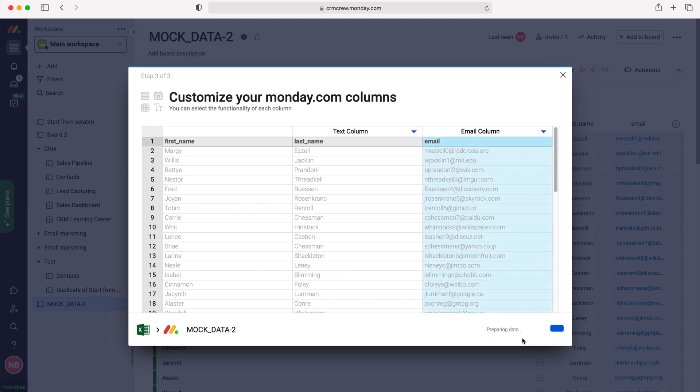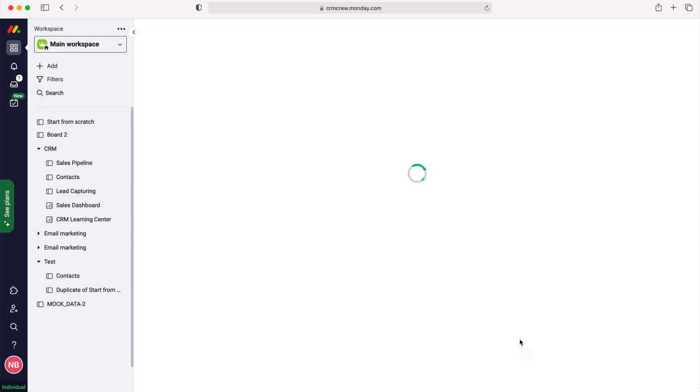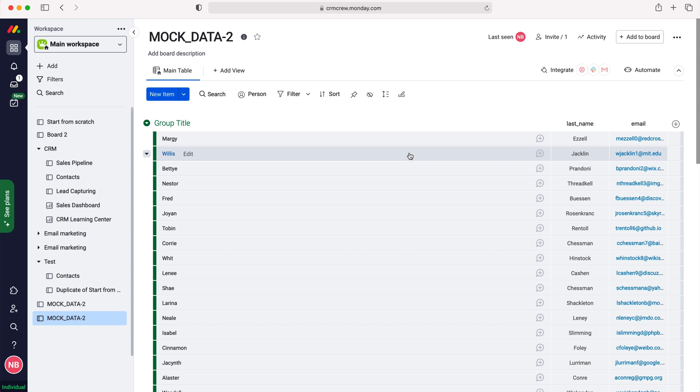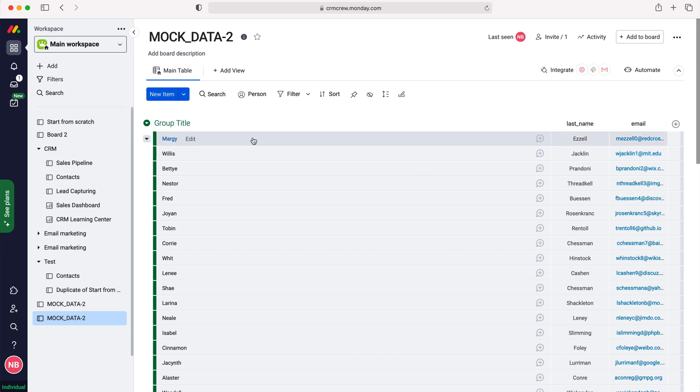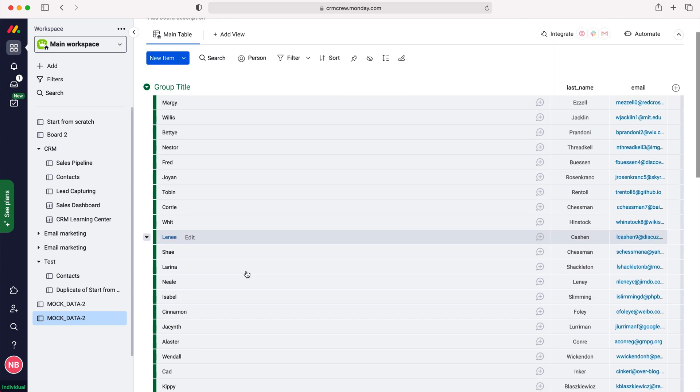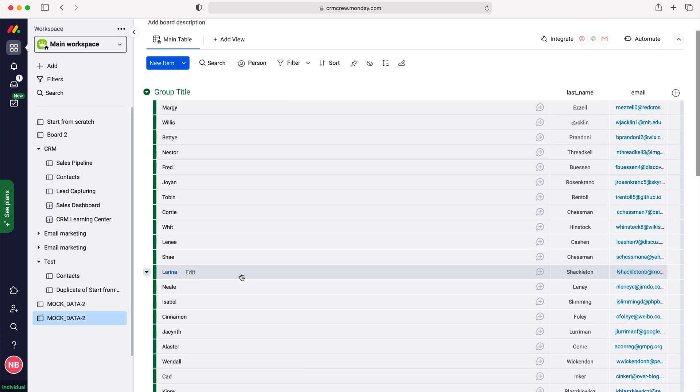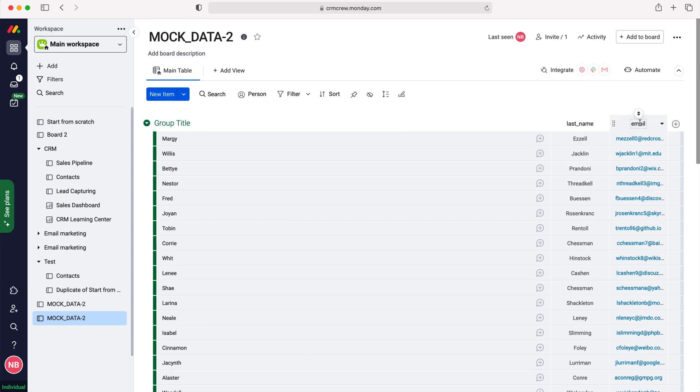So as you can see here, I've now created the board and this has loaded up that relevant information, so that has now imported it. On the left hand side I've got the first name, and that is obviously the item name, and then on the right you've got the last name and the email. So that data has now been imported into the system.